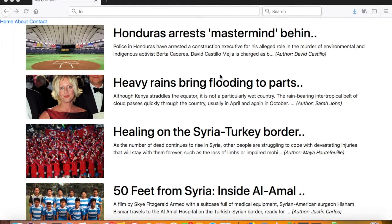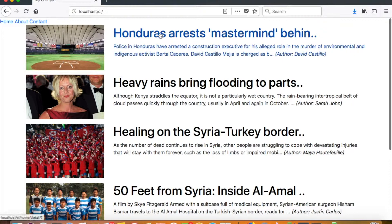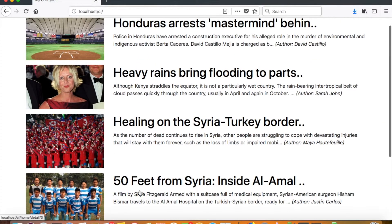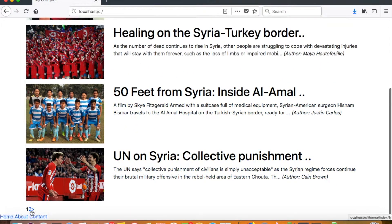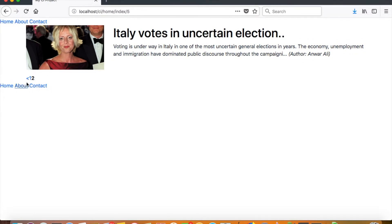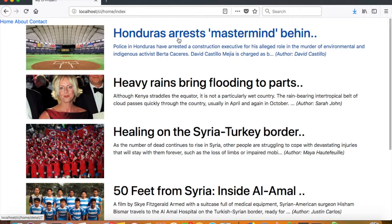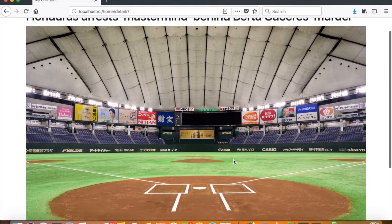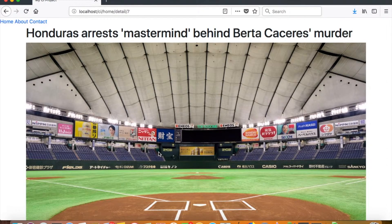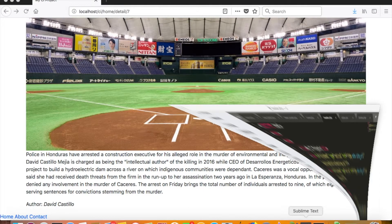We can see that in each and every page — like our news listing page, which is our home page — we have some news listed, and we have a header and footer. Even when we change pages, we can see the header and footer on the top and bottom. When we go to the news detail page, we see the header and footer there as well.